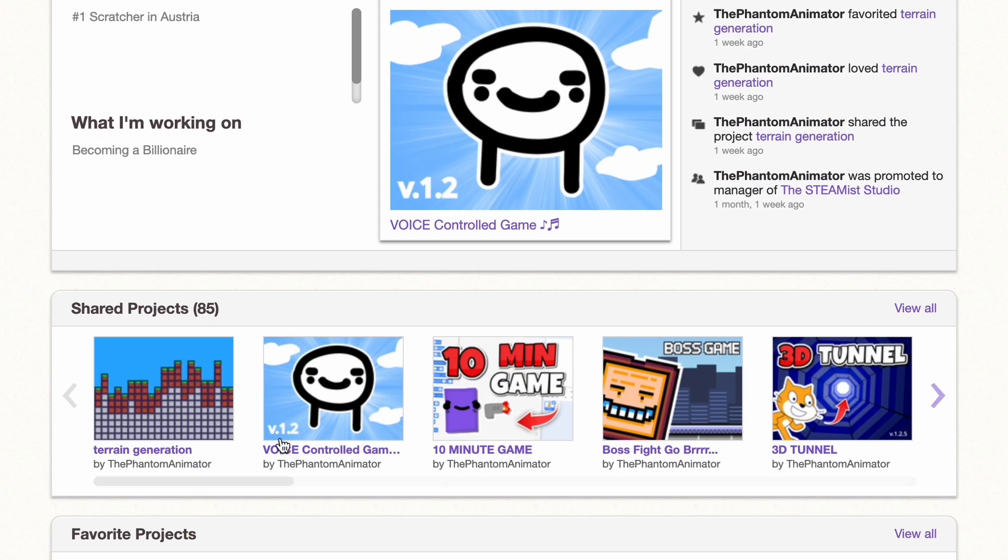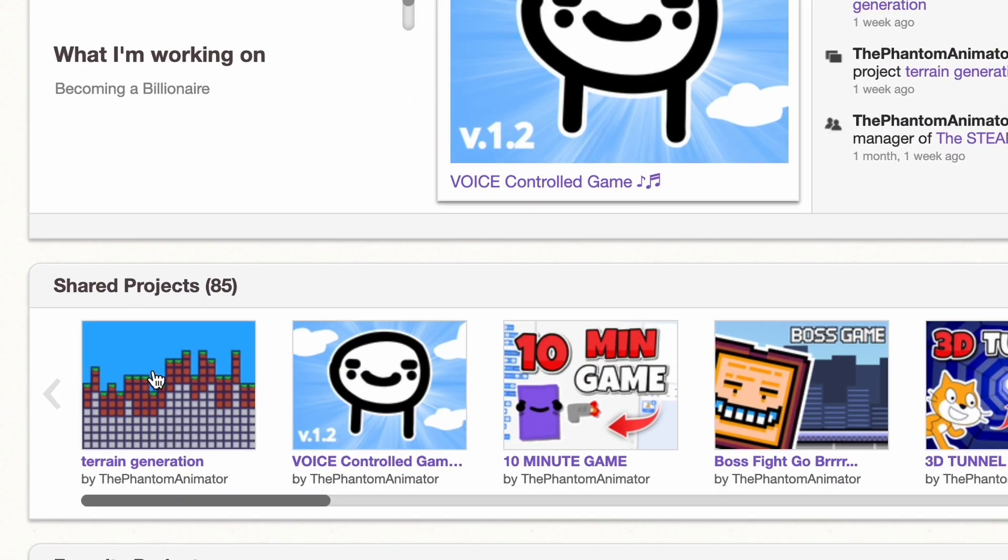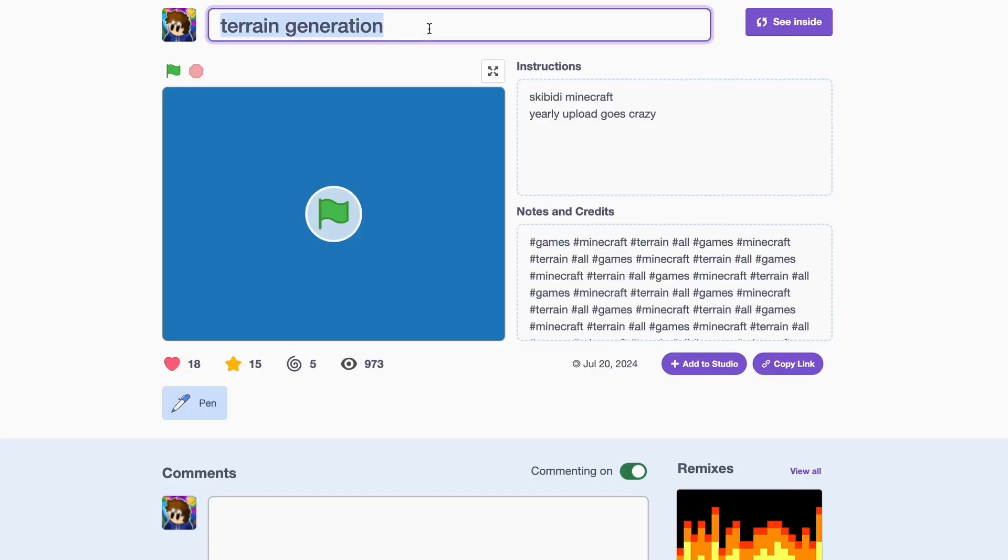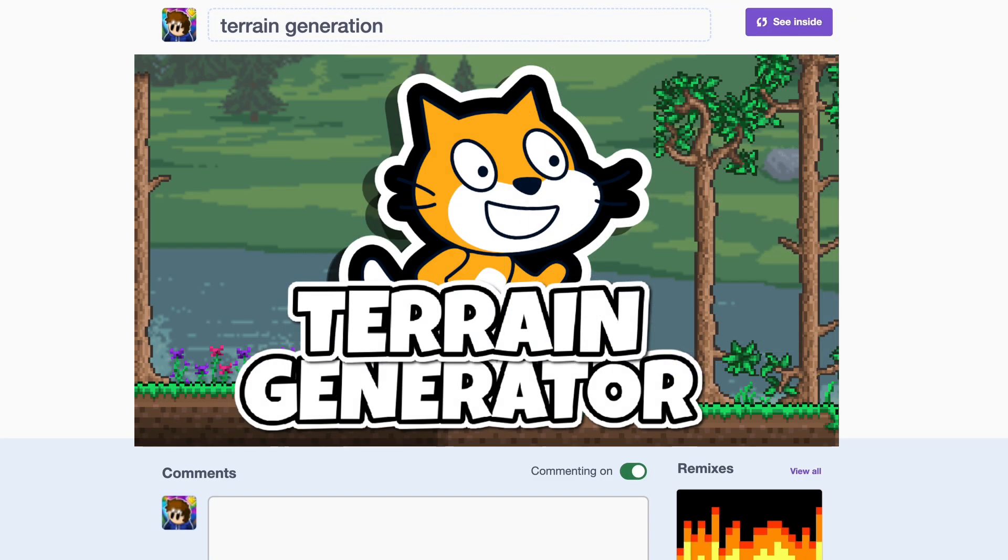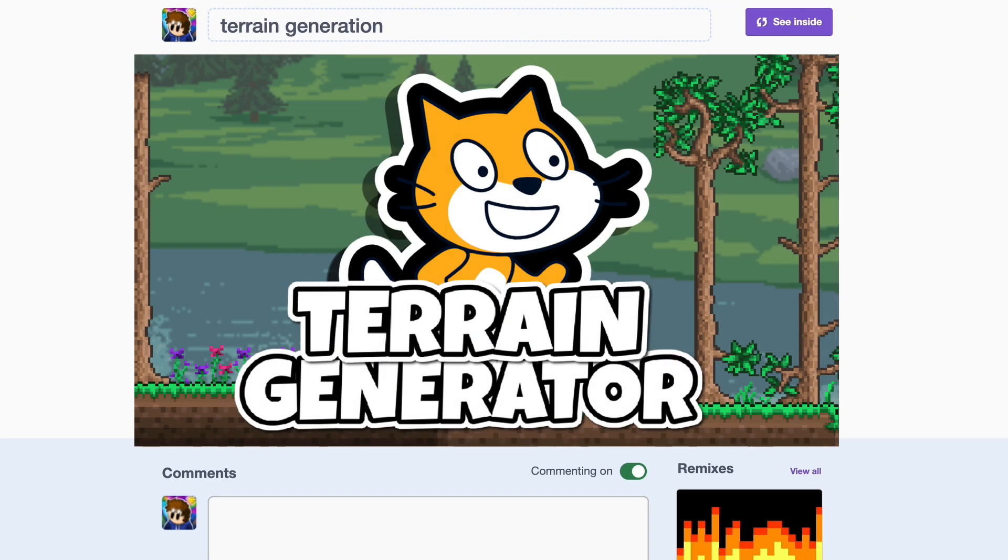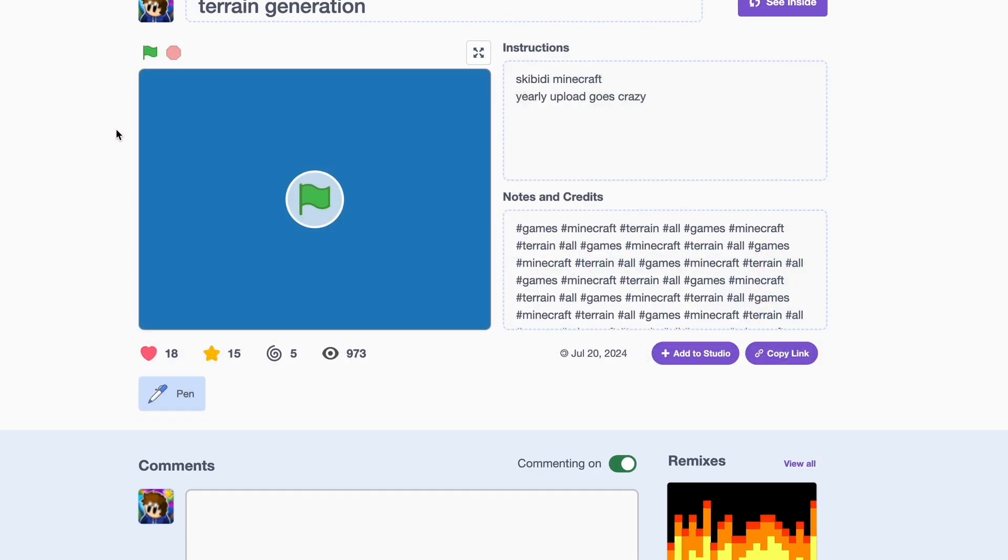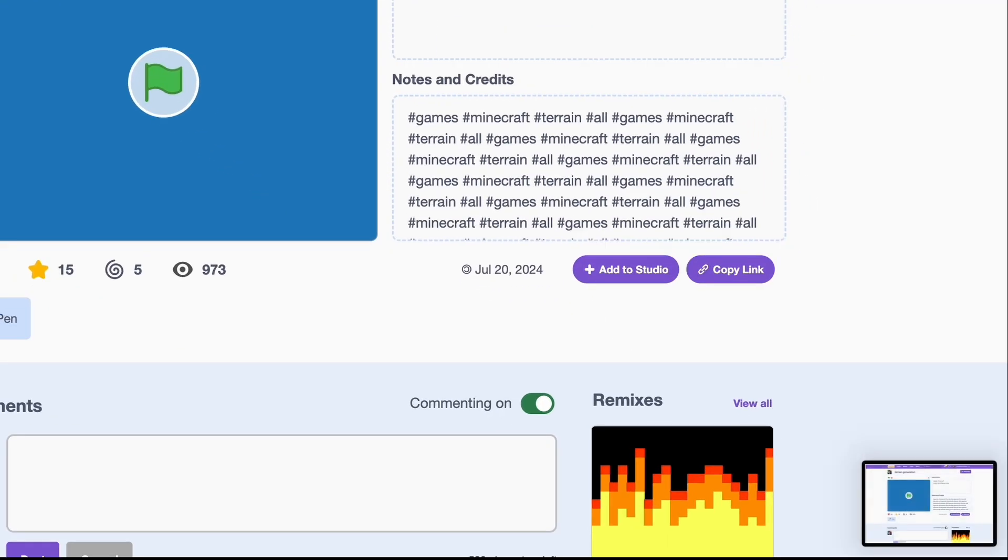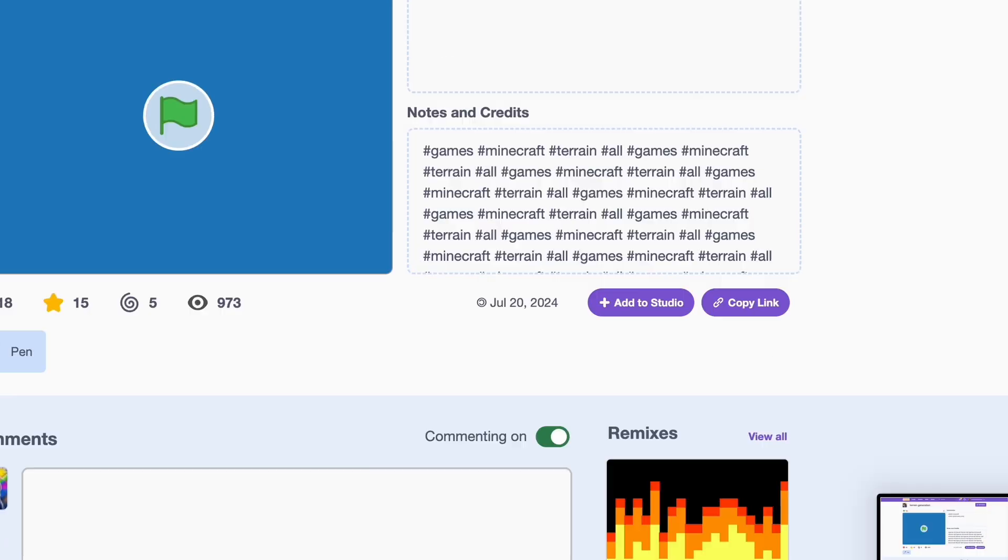So for example, I'm going to go to my newest rain generation project. I also have a video about this topic if you want to watch it. And just take a screenshot. There we have it.